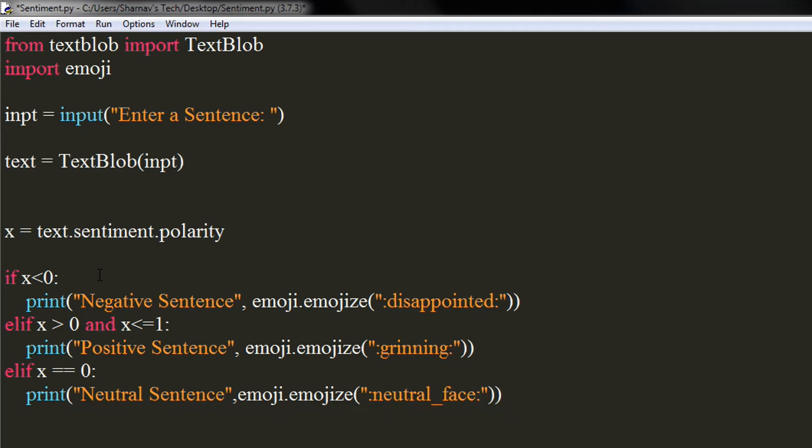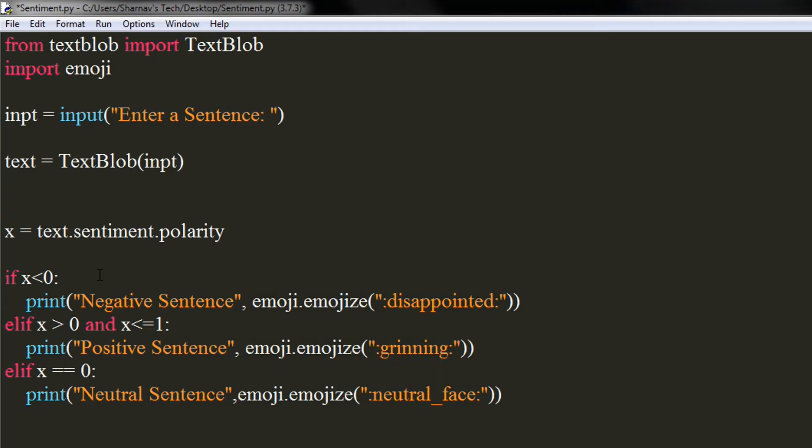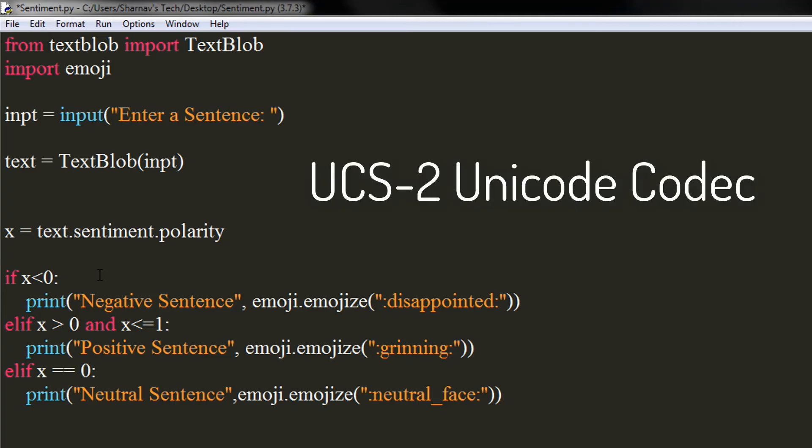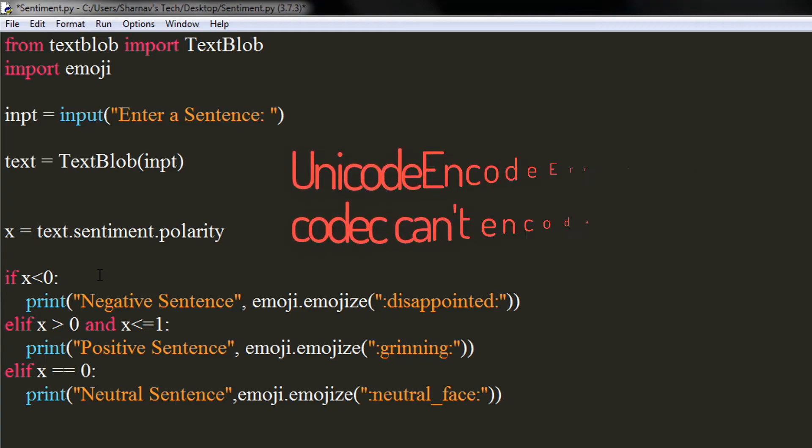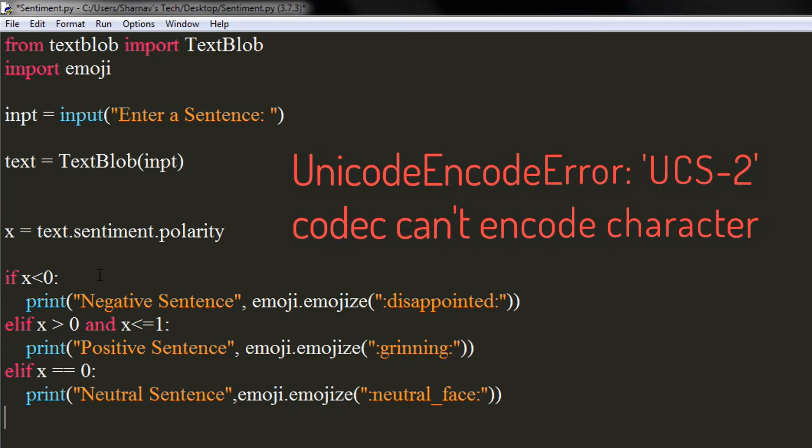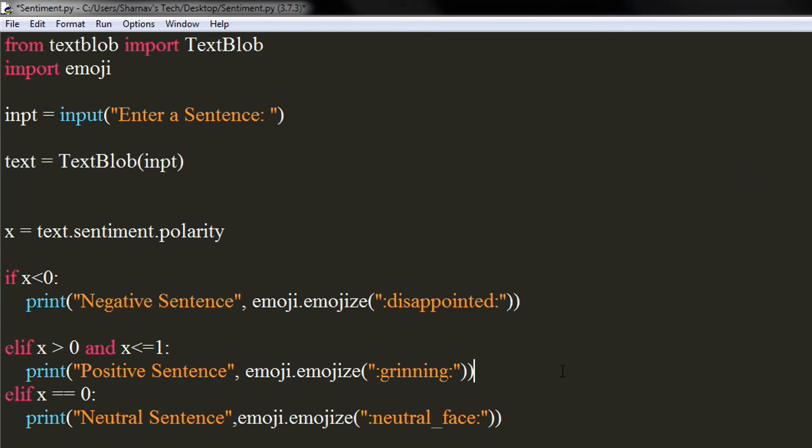To print the emojis, we use emoji.emojize method. If you wish to use other emojis, I will link the cheat sheet to emojis in the description. It contains various codes for different emojis. But make sure your IDE supports UCS2 Unicode codec, otherwise it will throw an error. IDLE doesn't support this codec, so I will not be printing emojis.